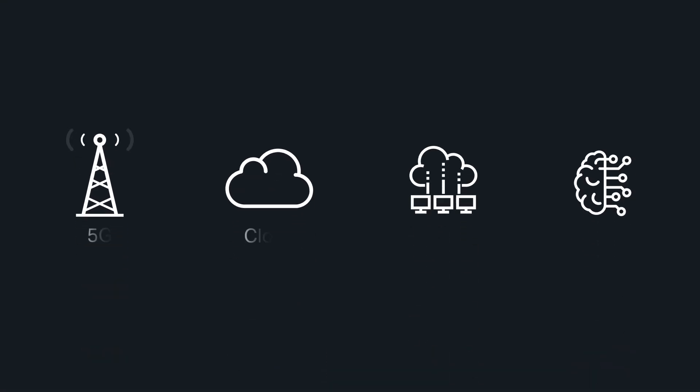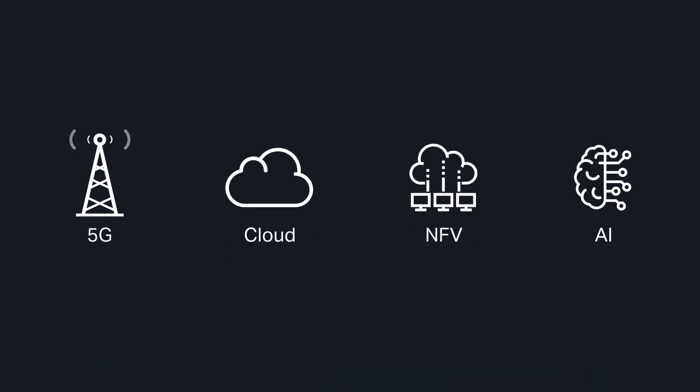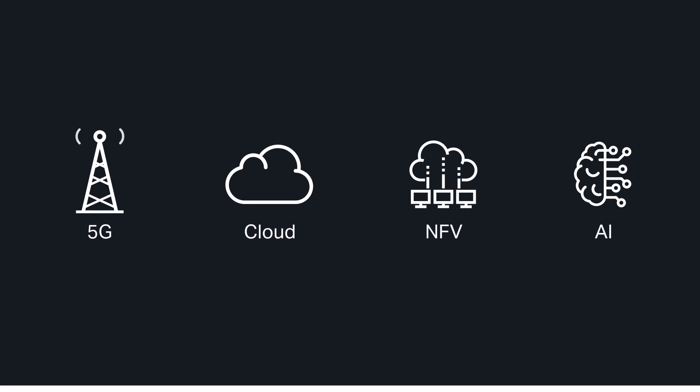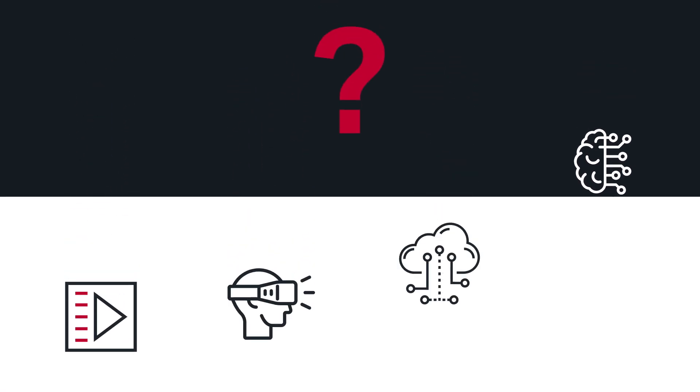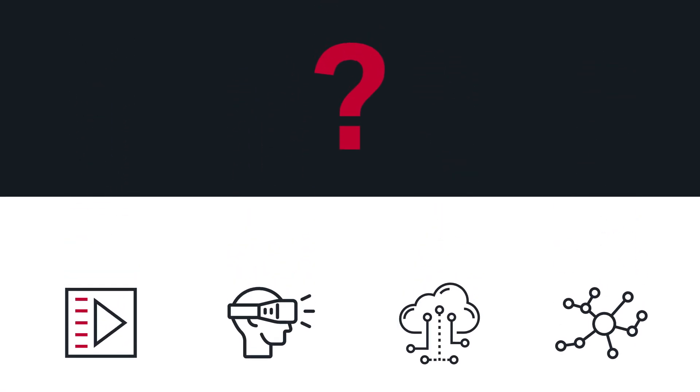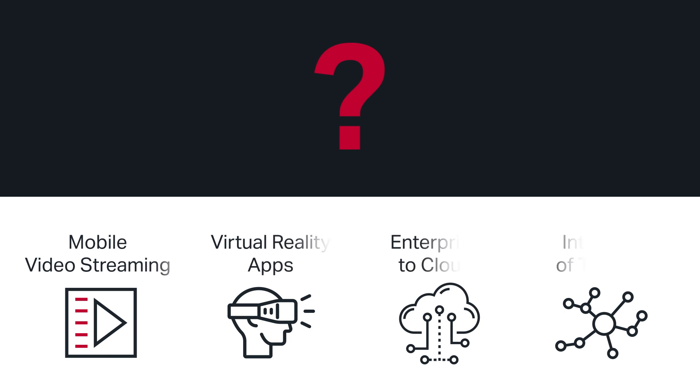There's a network transformation underway. But how can service providers convert those exciting new technologies into the dynamic services that customers want?